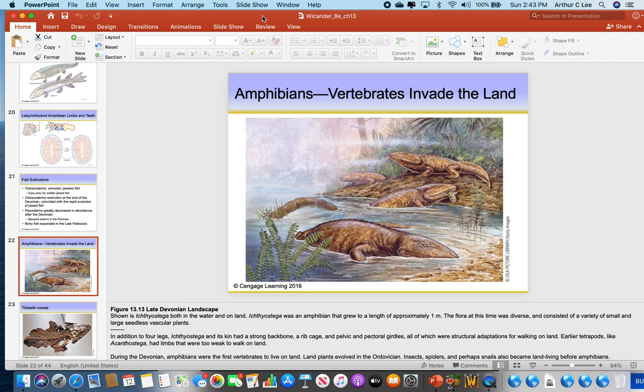Here you can see a picture from chapter 13. Last time we talked about how fish were the first vertebrates to appear in the rock record, starting with the astrachoderms. We talked about the lobe-fin fish evolving to the amphibians. Amphibians are the first vertebrates to invade the land. They're the first vertebrates to have lungs instead of gills.